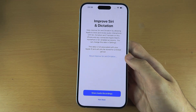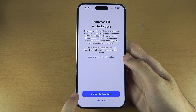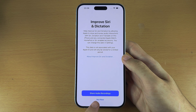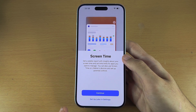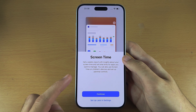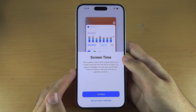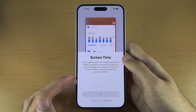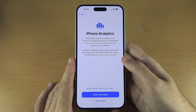We see Siri and dictation — it's asking us to share audio recordings. I'm personally going to select 'Not now,' but if you want to help improve Siri or improve dictation, you can share. Screen time will show you how long you're using your iPhone every day. I would recommend you tap continue and turn this one on. Your usage is not sent to Apple.